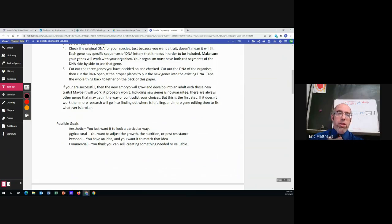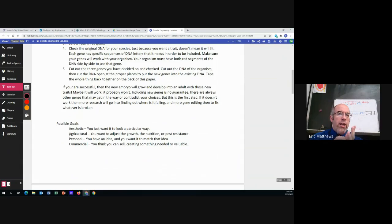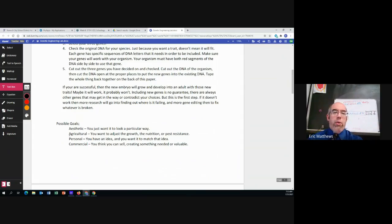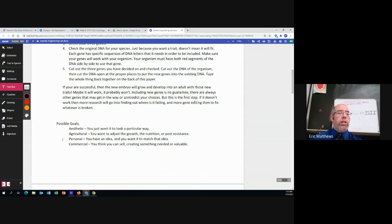Or finally, commercial, which is something that you think you could do that it will then generate sales or value for you. So you're going to choose one of these four.